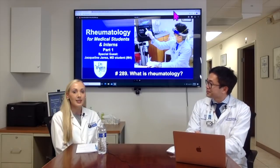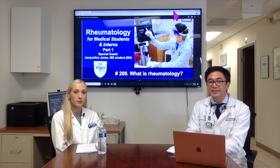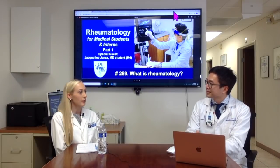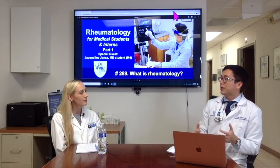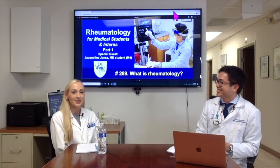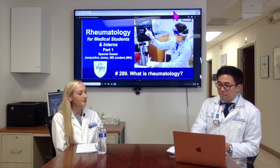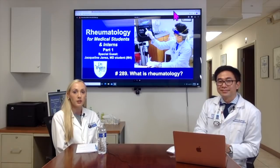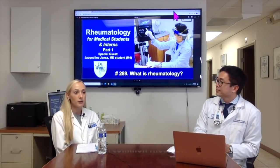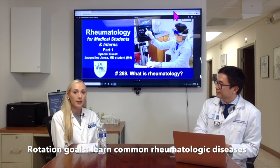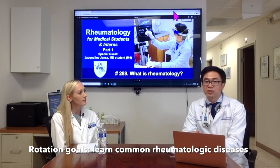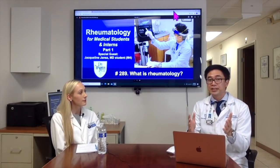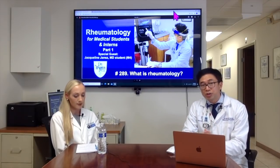Why did you pick this rotation? I picked this rotation because I'm interested in pursuing a fellowship in Rheumatology, and I wanted to experience different sub-specialties before deciding on one. So what is your learning expectation? My goal is to learn about common rheumatologic conditions such as rheumatoid arthritis, osteoarthritis, and lupus, and also learn how to manage patients with chronic pain. That's exactly what we're going to share in the next couple of episodes — gout, rheumatoid arthritis, and every common condition a medical student or intern should know in Rheumatology.